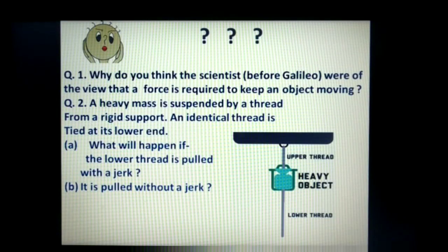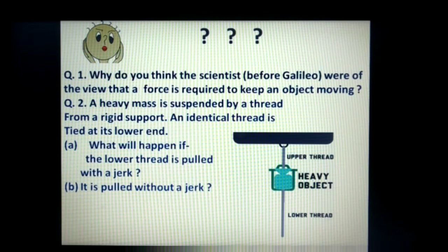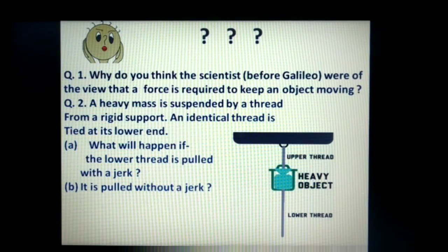Time for some questions. Question one: Why do you think the scientists before Galileo were of the view that a force is required to keep an object moving? Question two: A heavy mass is suspended by a thread from a rigid support, and an identical thread is tied at its lower end. What will happen if the lower thread is pulled with a jerk? And what will happen if it is pulled without a jerk? Think of the answers to these questions.